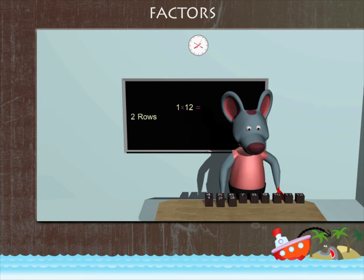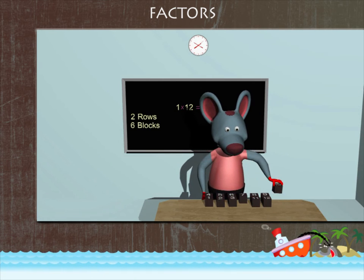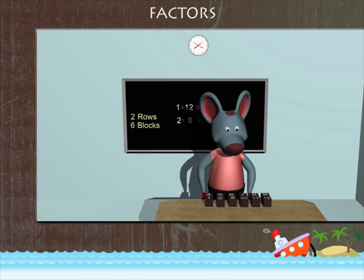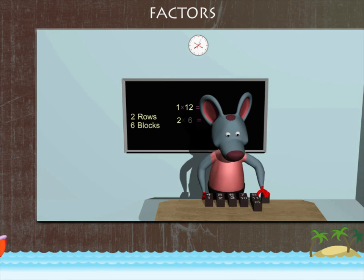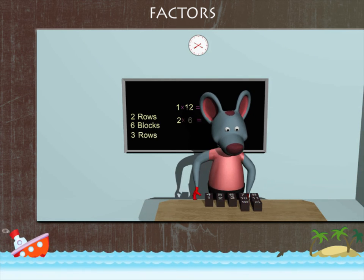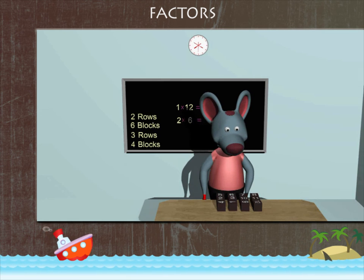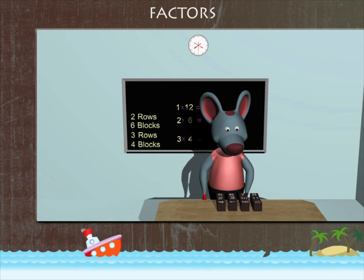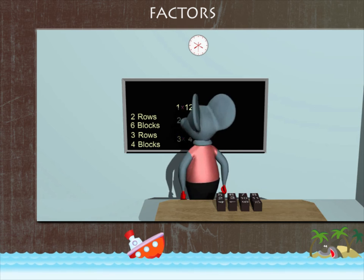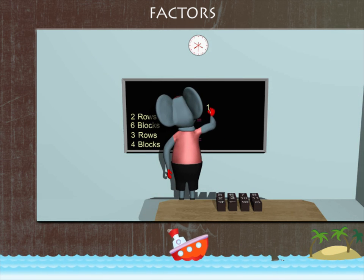Robbie arranges the blocks into two rows of six, which means two into six. He then arranges the blocks into three rows of four, which means three into four. Robbie has made his point clear.